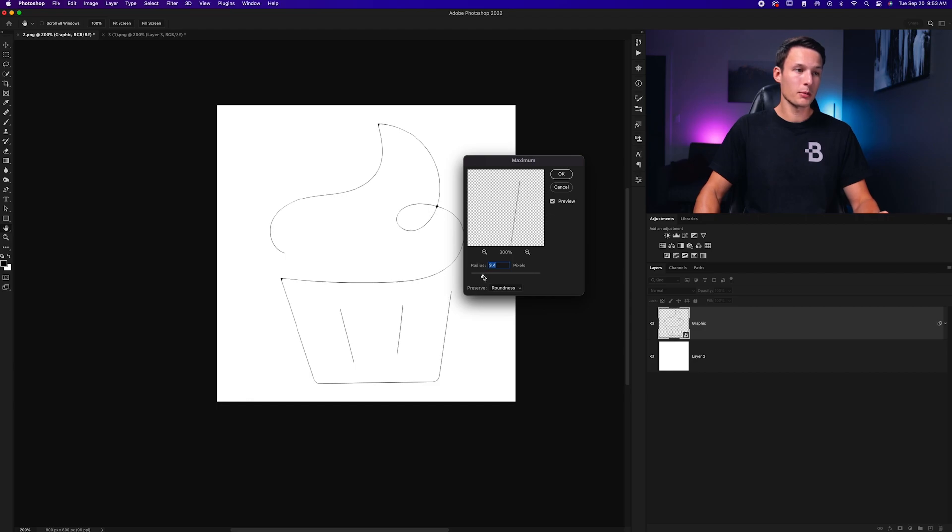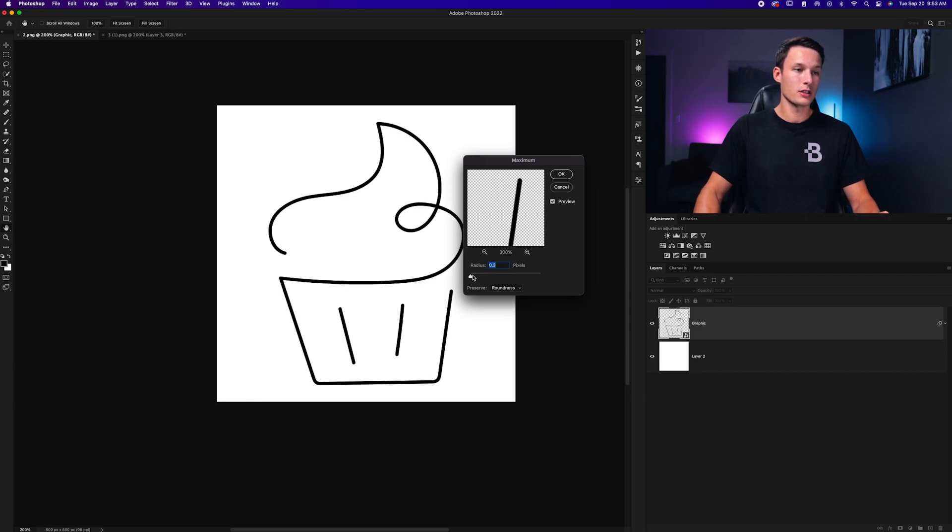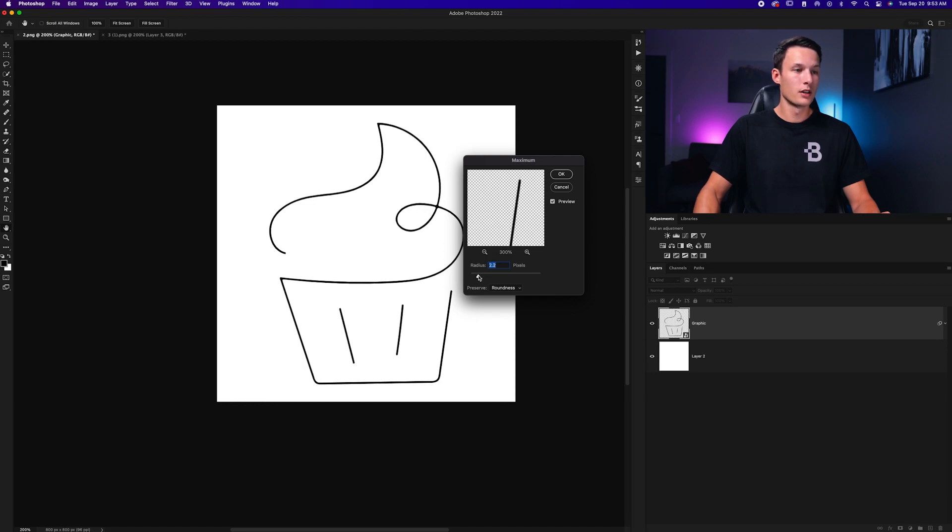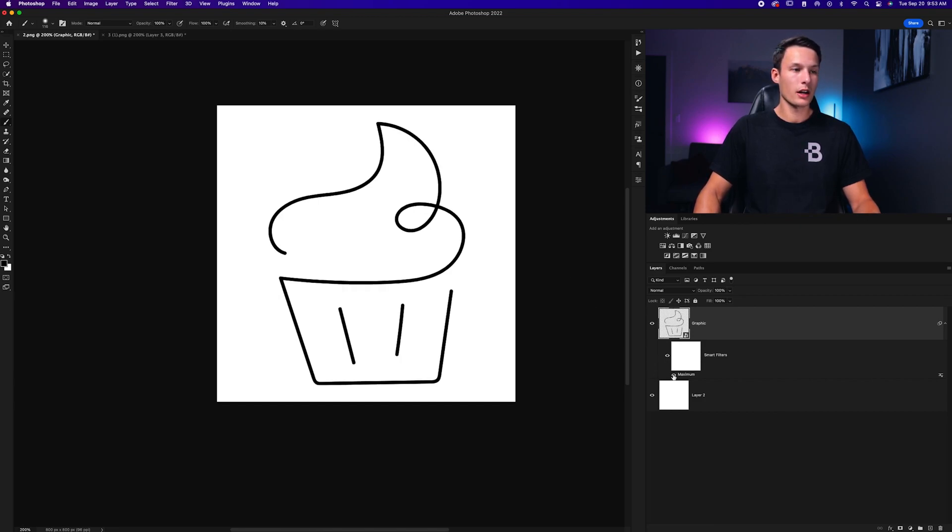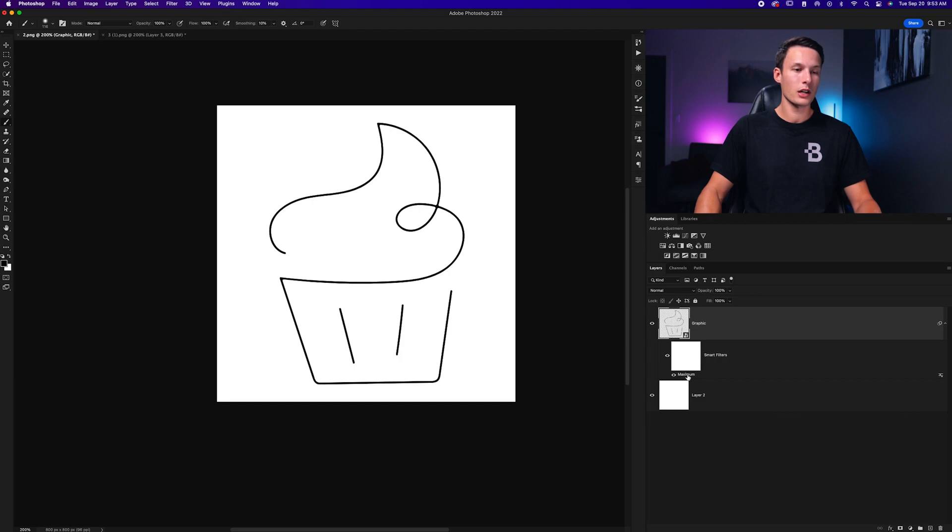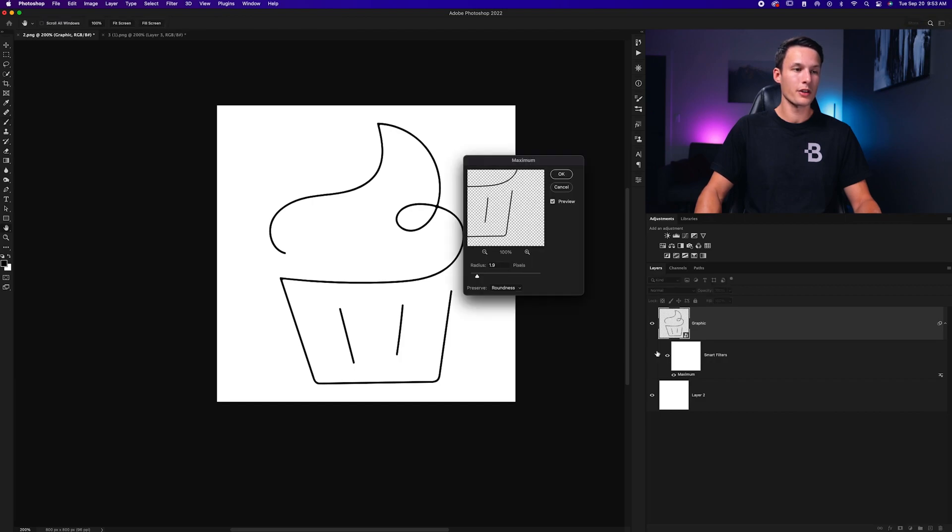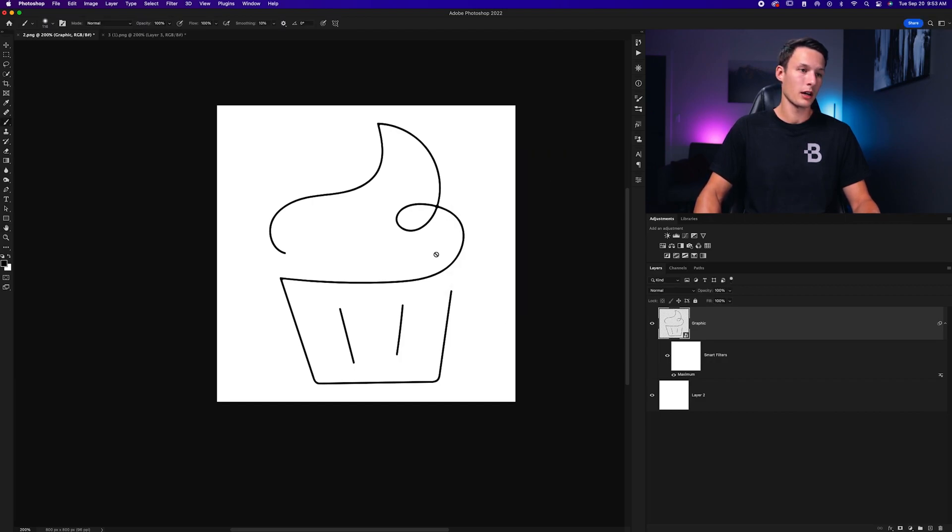So I would just recommend to shrink it down to a point where everything looks even, including the areas where lines are intersecting. So let's go down to around two pixels and I'll click OK. So now once again, we have that smart filter enabled. I can turn this on and off to see the before and after or I can just double click on this smart filter to adjust these settings afterwards whenever I need.